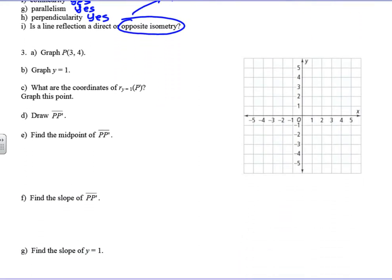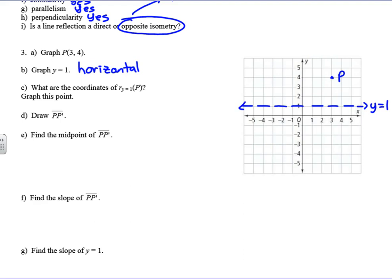Let's do some examples. For number three, the first thing it says is graph the point (3, 4) — we'll call this point P. Graph the line y = 1. Y equals is a horizontal line, so we're going to draw this as a dashed line. This is the line y = 1, crossing the y-axis at 1. What are the coordinates of the reflection in the line y = 1? We count the distance: P is 1, 2, 3 away from the line.